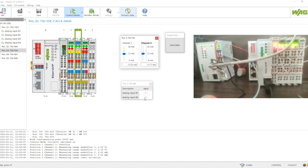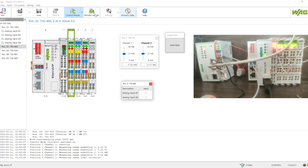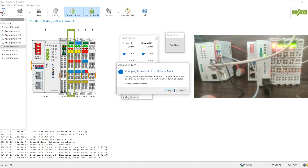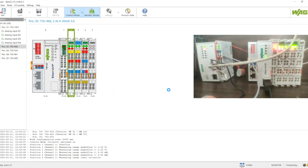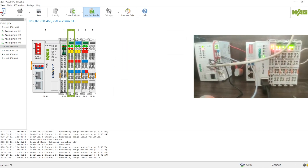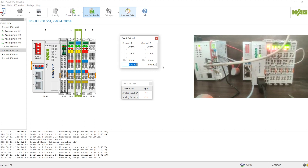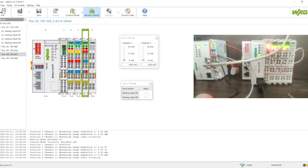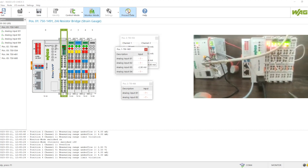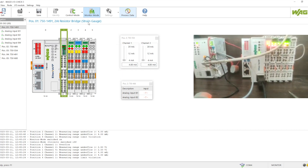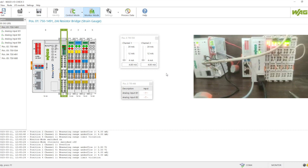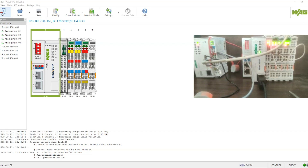We can read the input card when we simulate from external sources. In monitor mode we cannot set any outputs — outputs are disabled and we can only monitor all the IOs. We have two options: control mode and monitor mode. In control mode we can control everything; in monitor mode we can only monitor.